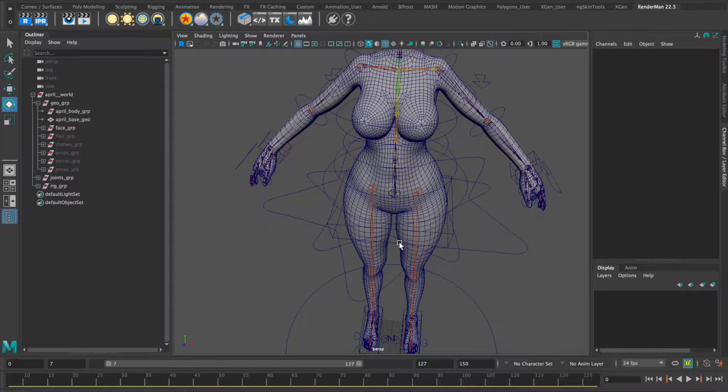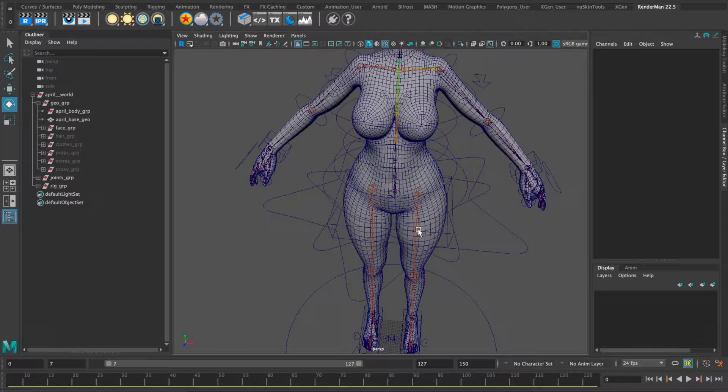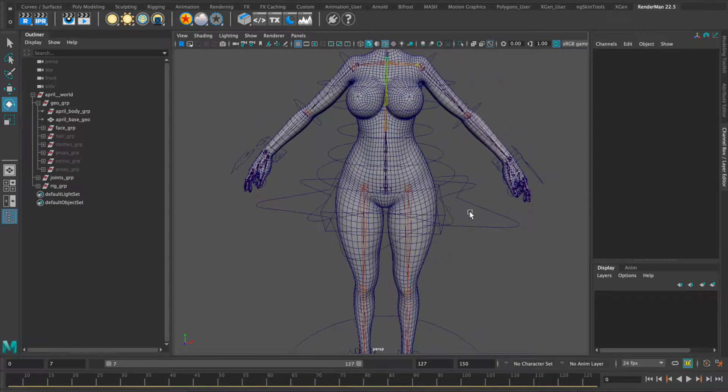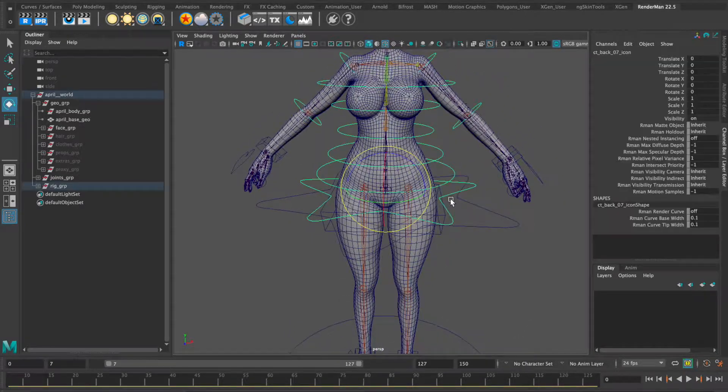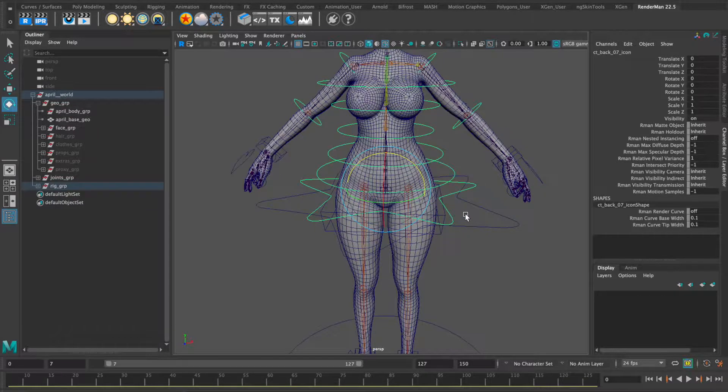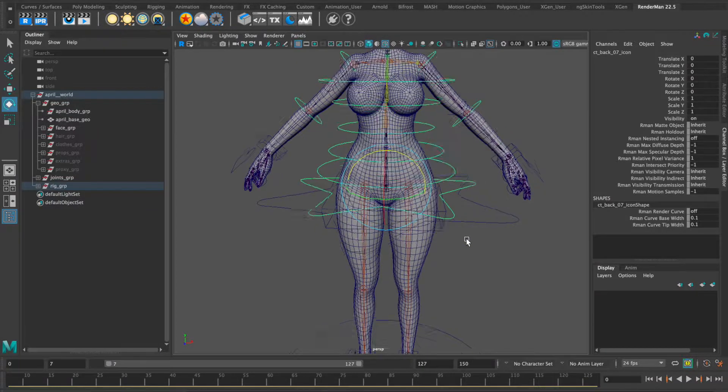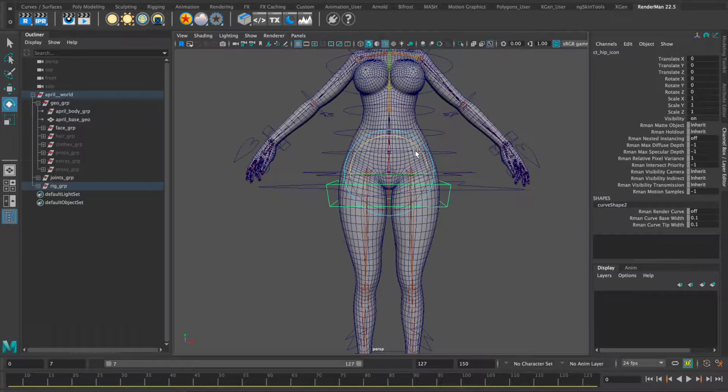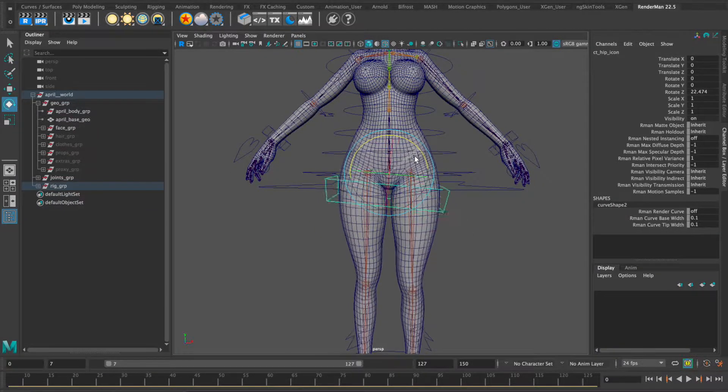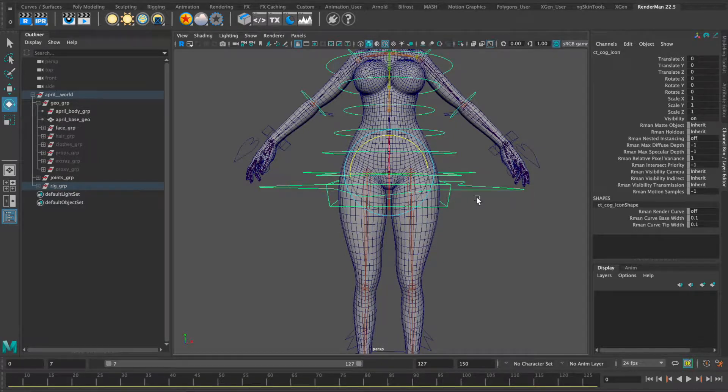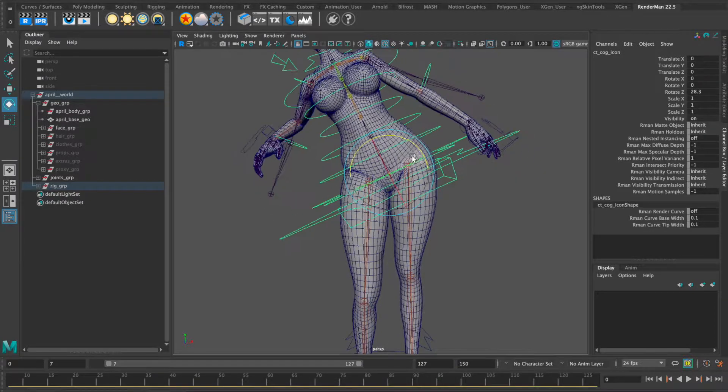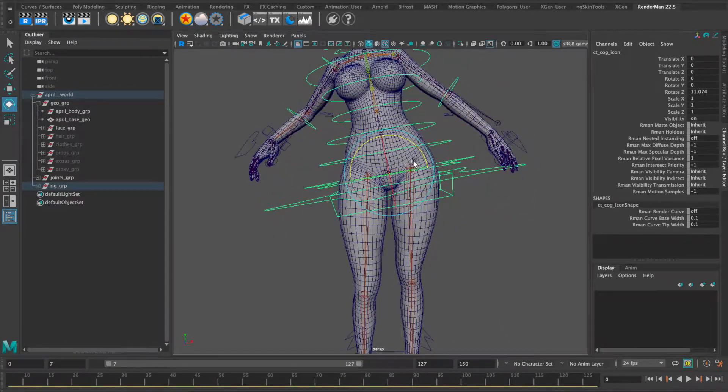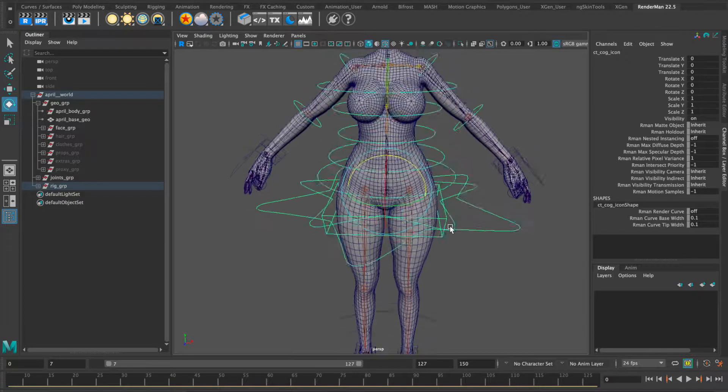Lower back, hip, and the COG which is parented in. Looking good.